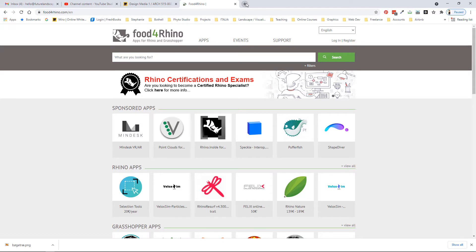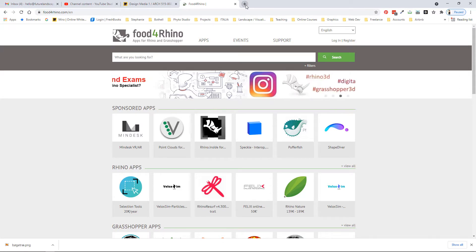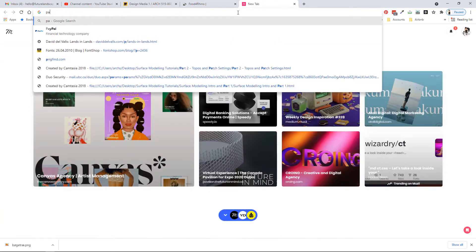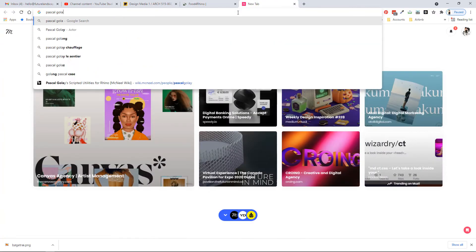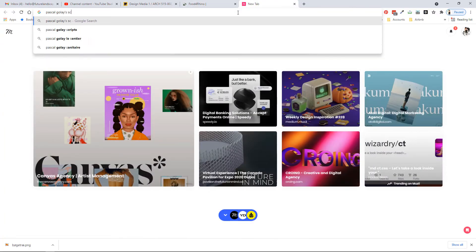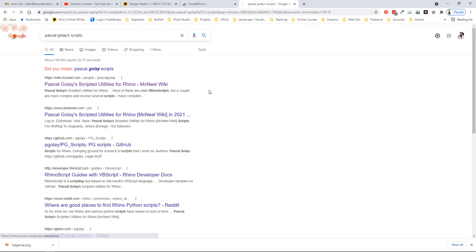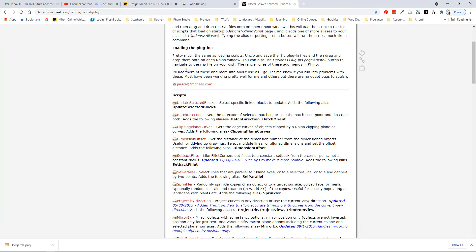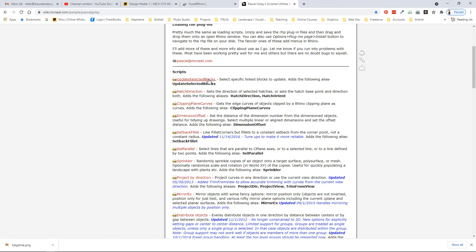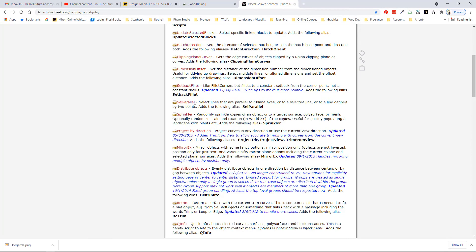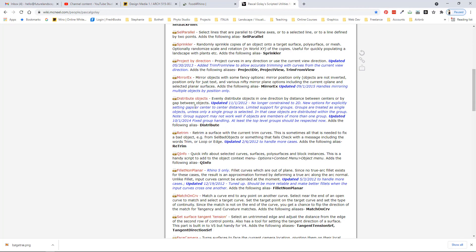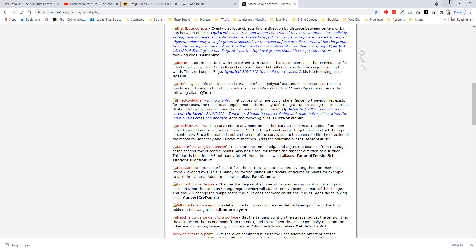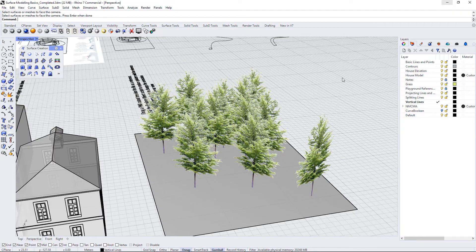You can also find a link to these Rhino plugins within this video. These were put together by one of the Rhino administrators. Within this McNeil wiki you can see there are scripted utilities for Rhino and there's a whole bunch of different scripts and plugins that this person has put together for download and they're really quite useful. I have quite a few of them in your plugins folder.